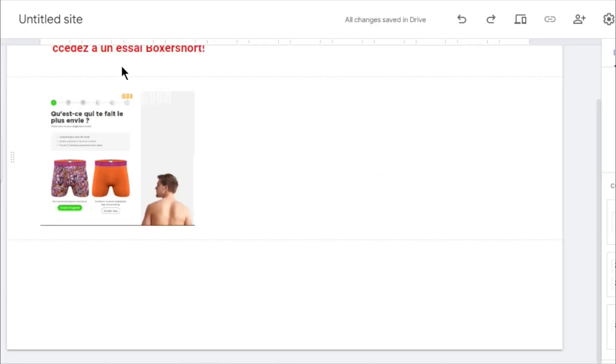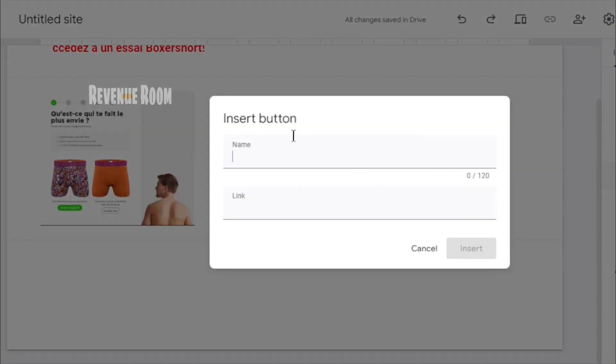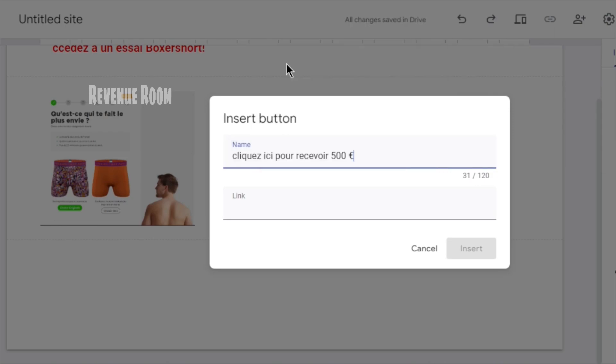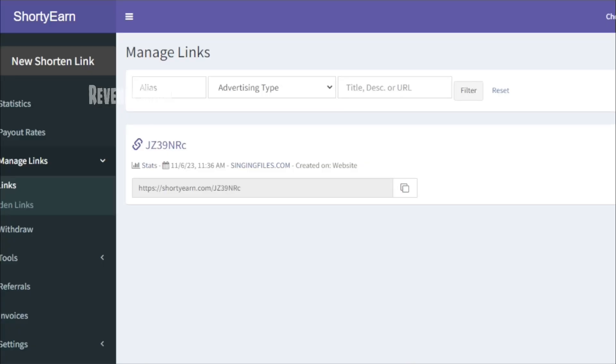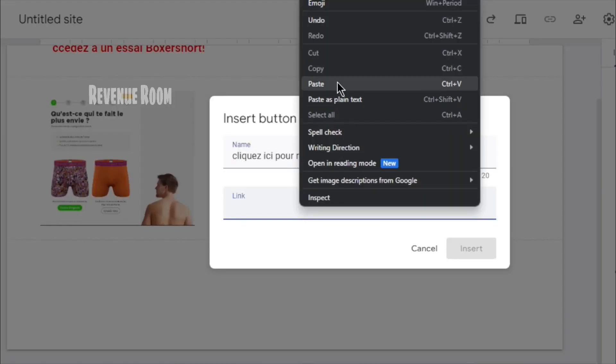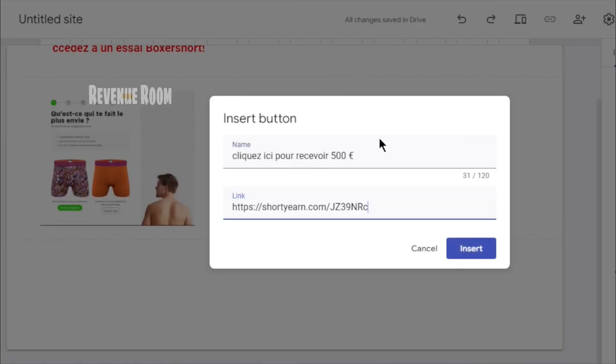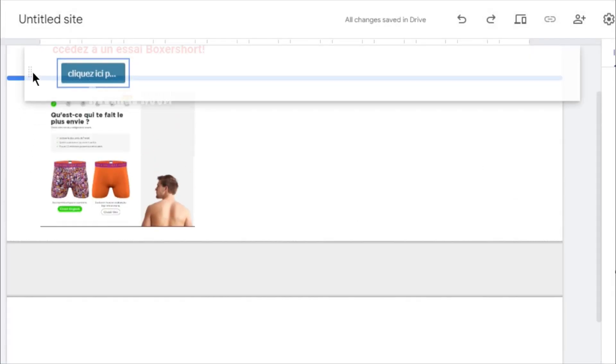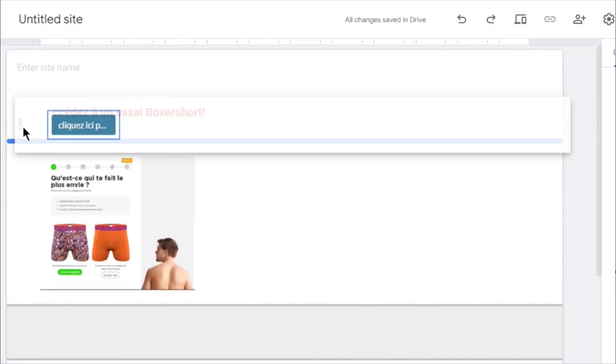Position your cursor on the right-hand side. Scroll down a bit and select the button option. Paste the text you obtained from Google Translate into the button name field. As for the link, go back to ShortYarn, copy the shortened link from there and paste it into the button link box. Afterward, click Insert. This will add the button to your Google site.